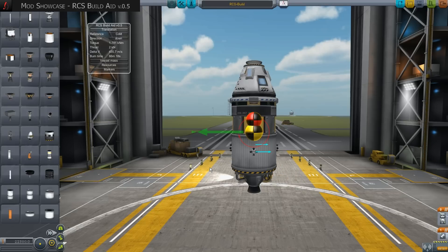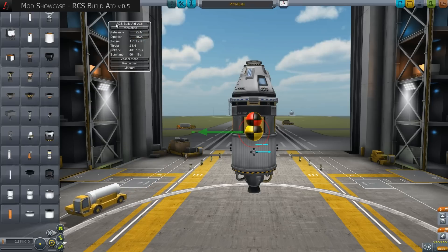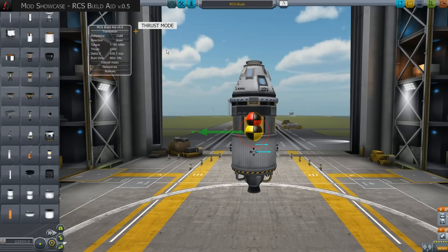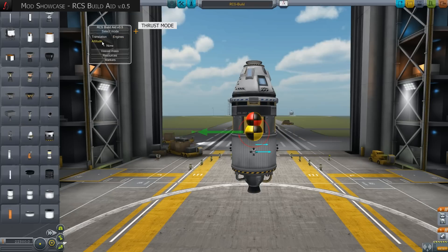The new window can be placed anywhere and includes four function groups. In the first group we can choose what kind of thrust we want to display. Clicking on the button we can select translation, meaning thrust in a direction; engines, the main thrust without RCS thrusters; attitude; and none.